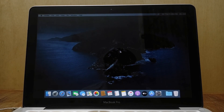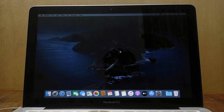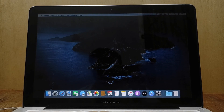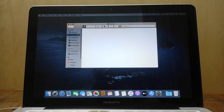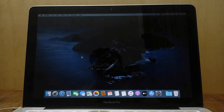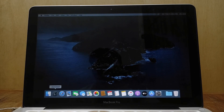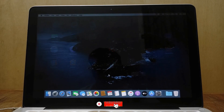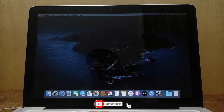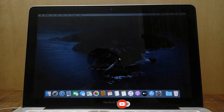That's how to downgrade macOS Monterey to macOS Catalina on an unsupported Mac. If this video is useful don't forget to like and subscribe. If you have any questions just comment down below. Thanks for watching and have a great day ahead. See you in the next video.